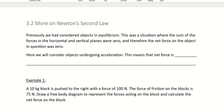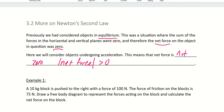We're going to continue our discussion on Newton's law, specifically looking more at Newton's second law. The other day we looked at objects in equilibrium, where the sum of forces in both the horizontal and vertical planes was zero, and therefore the net force was zero. What we're going to look at now are objects undergoing acceleration, meaning the net force is not zero — its absolute value is greater than zero. Whether it's negative or positive, that's just the direction, since we're dealing with a vector quantity.